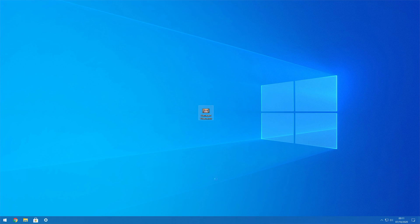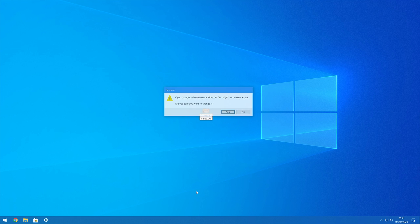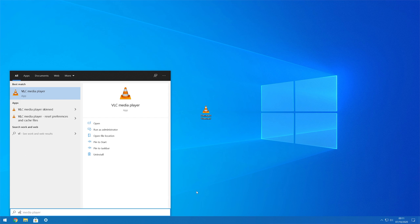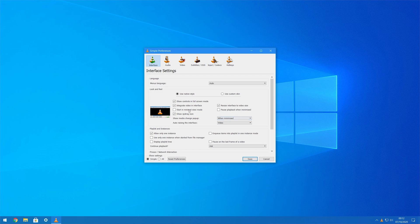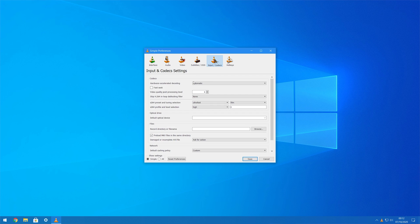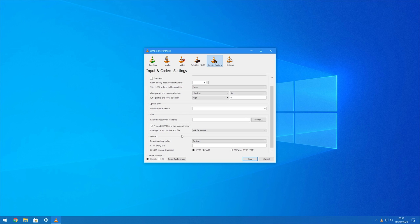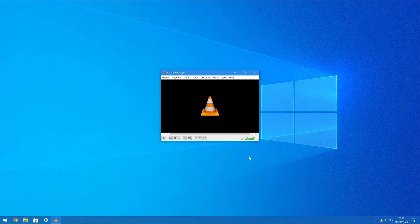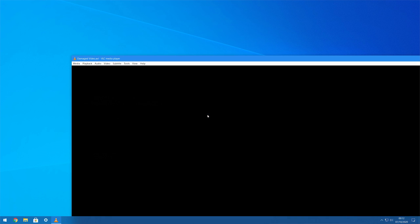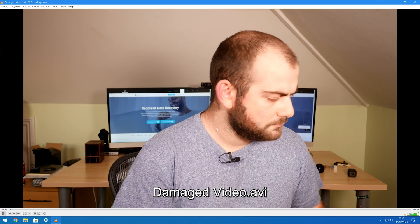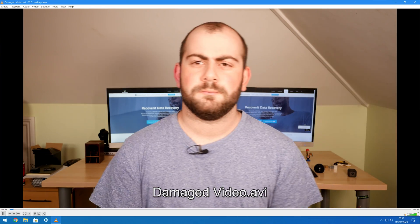Step one: rename the file and save it with an AVI extension. Step two: open VLC and select Preferences under the Tool tab. Step three: now select Input/Codecs and use the drop-down menu to select 'Always fix' for the damaged or incomplete AVI file option. Step four: tap the Save button. Now close the window and run the video file using VLC. The media player will automatically download the right codec for the file and it'll start playing without any interruption.